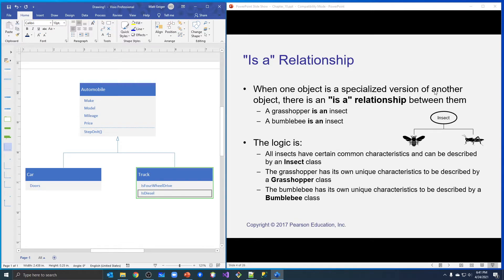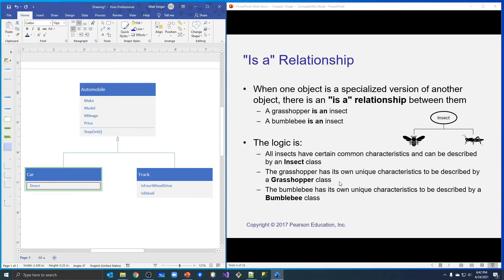When an object is a specialized version of another object, there is an is-a relationship between them. A grasshopper is an insect; a bumblebee is an insect — they are specialized versions of the class they inherit from. All insects have certain common characteristics described by the insect class, just like automobiles have common characteristics described by the more generic automobile class. The subclasses then have their own unique characteristics, while also containing everything from the parent class.